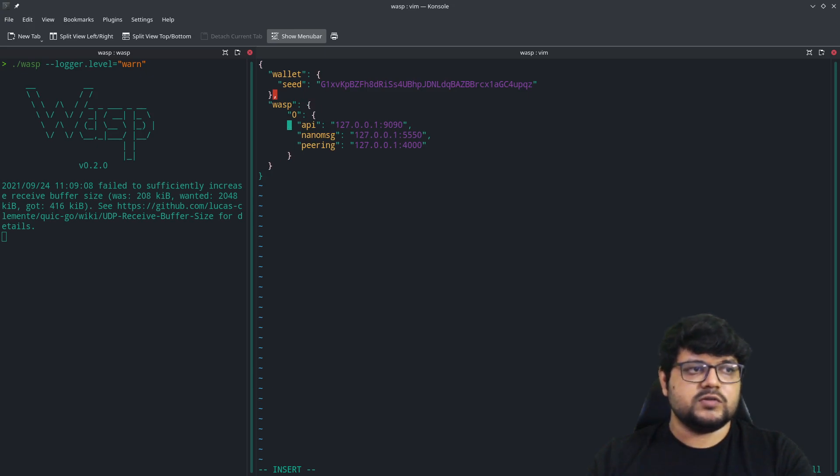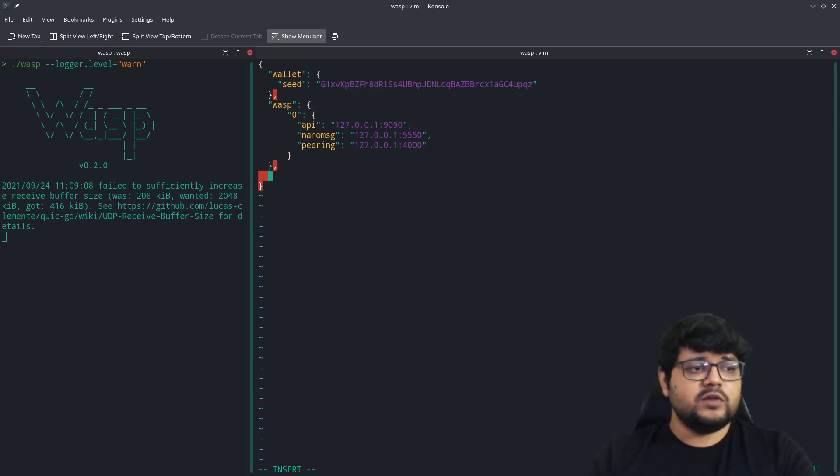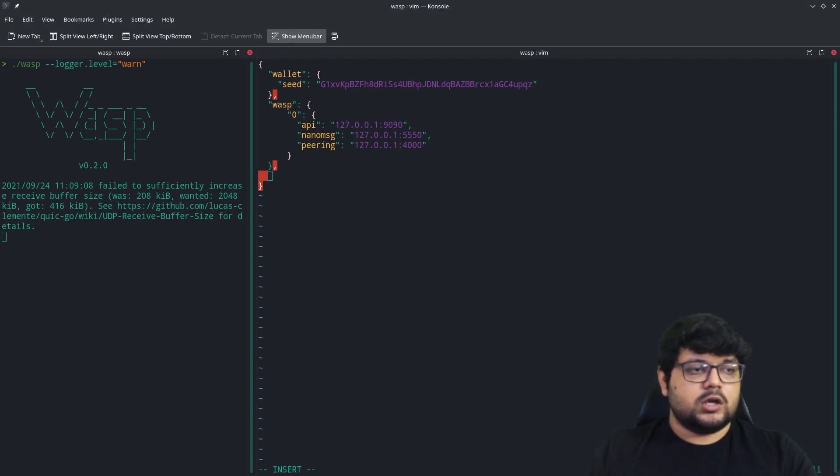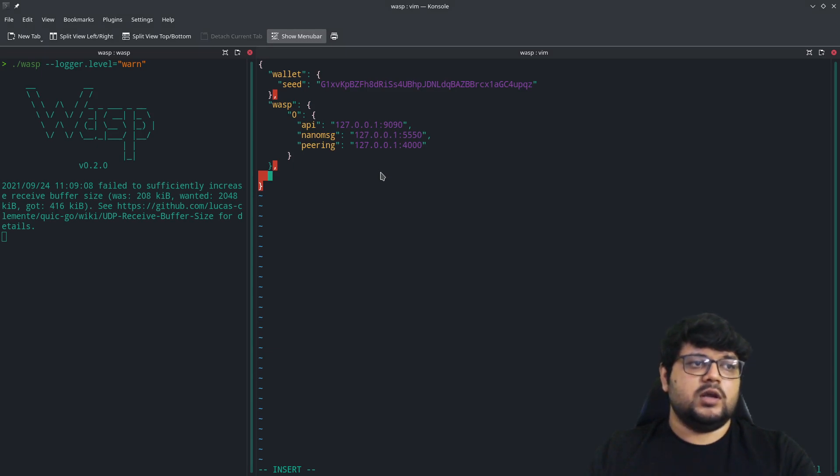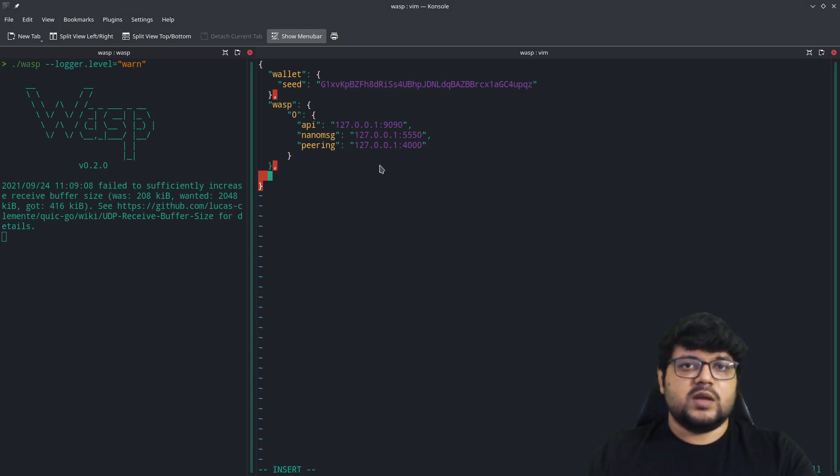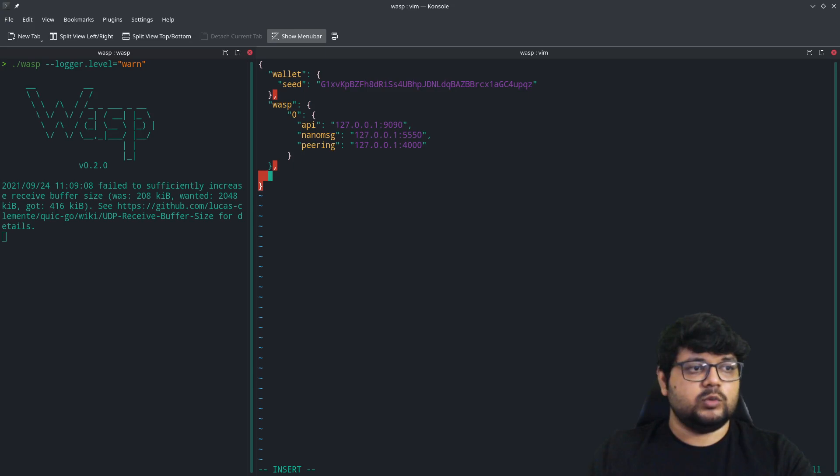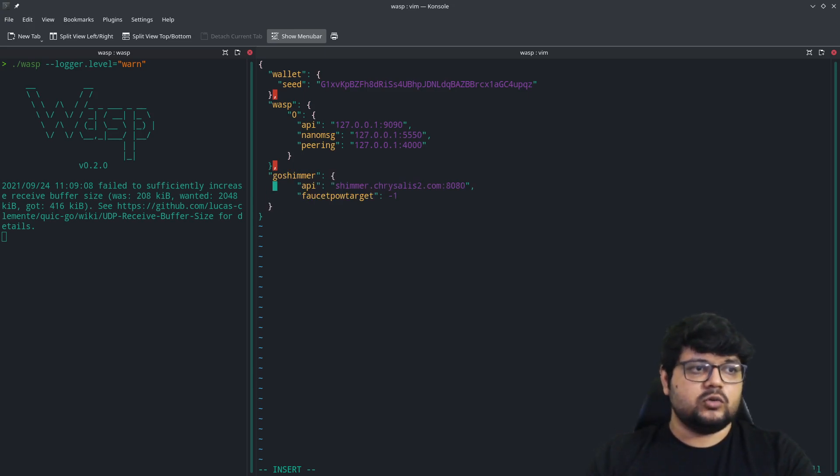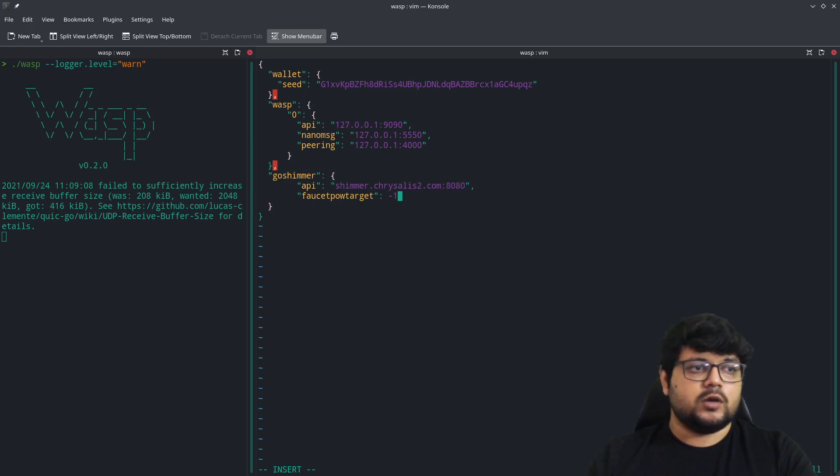We will also need to configure the Go Shimmer network in here, which will help in anchoring any of the areas of the smart contracts that we deploy. It will also need to write to the layer one, so that part also needs to be done. You can obviously change this to say localhost or something. We'll just go with this for now.